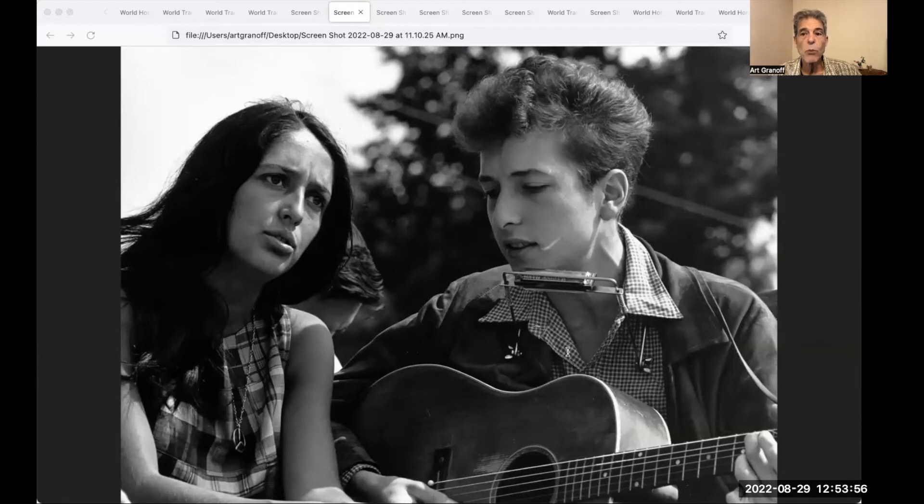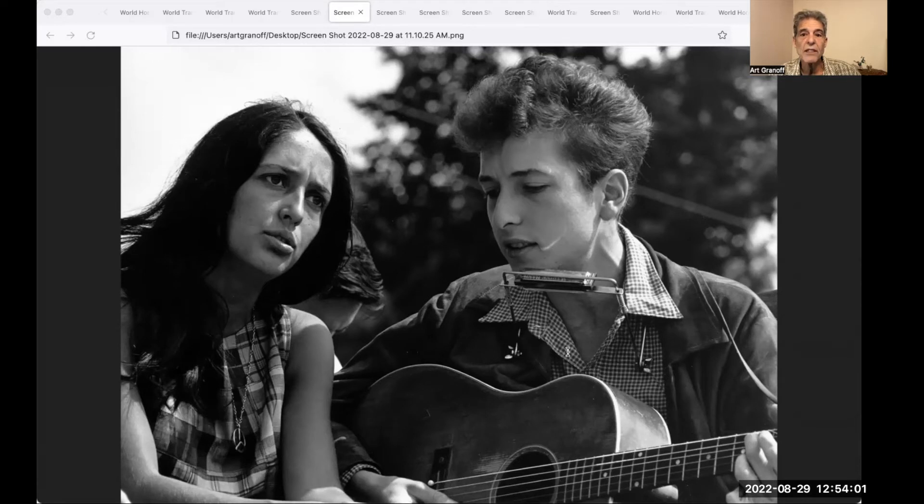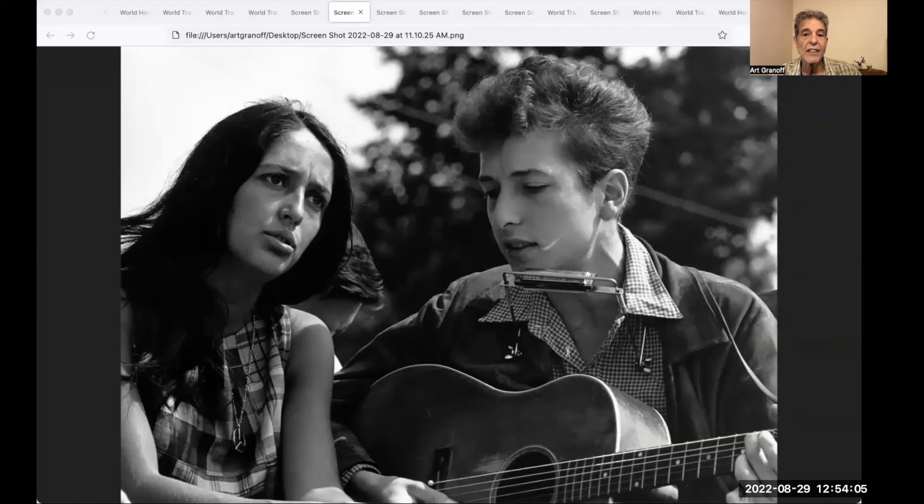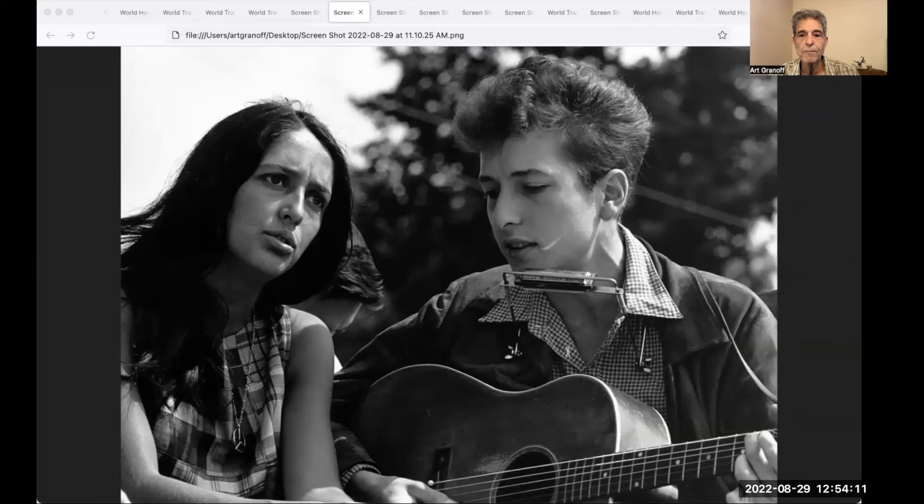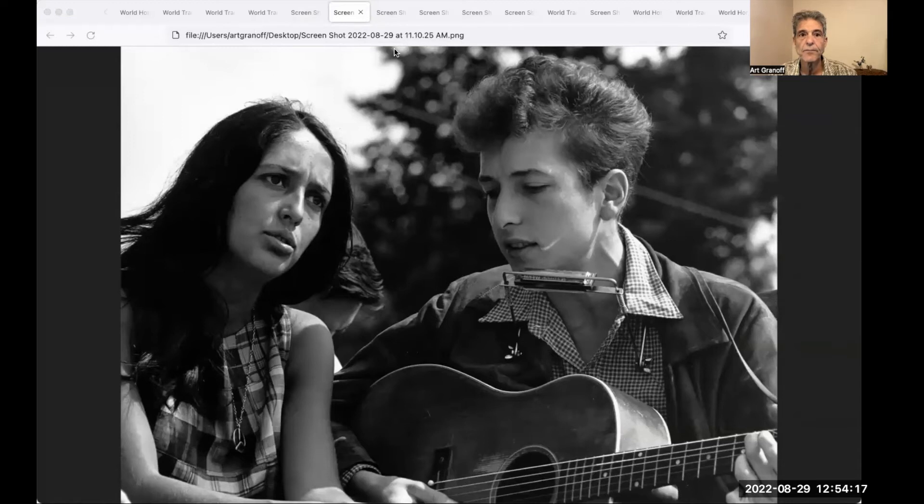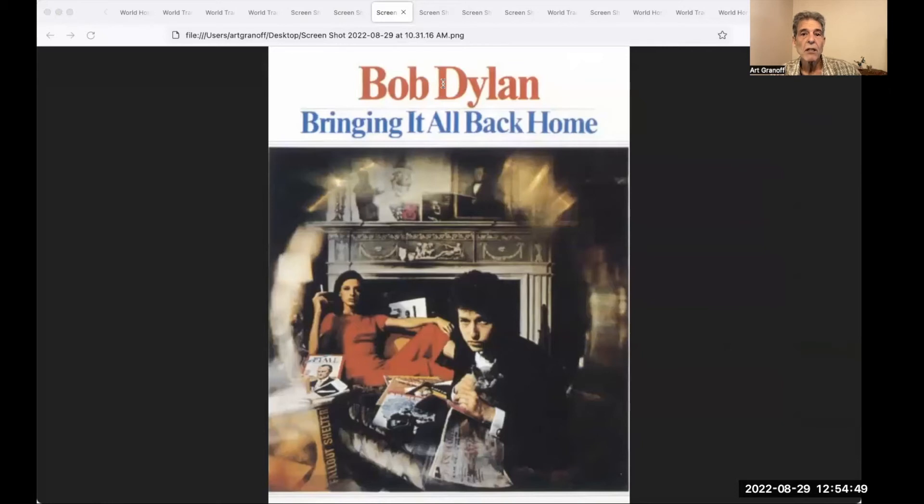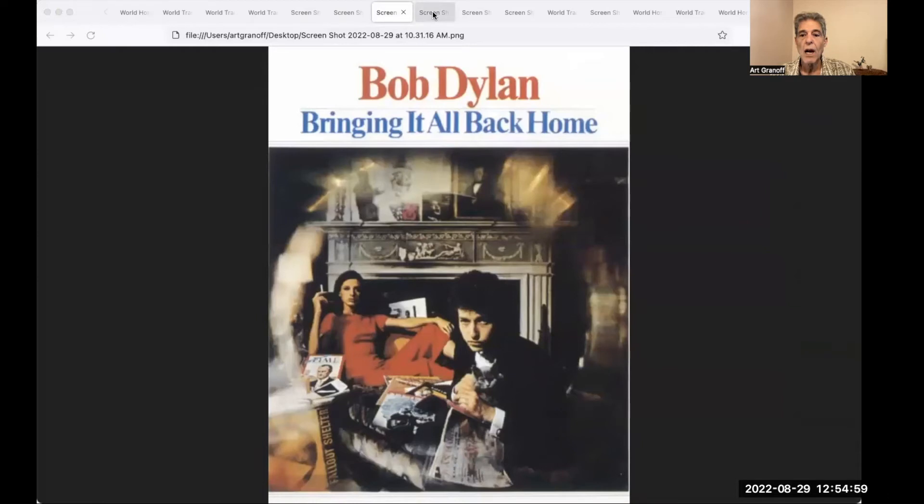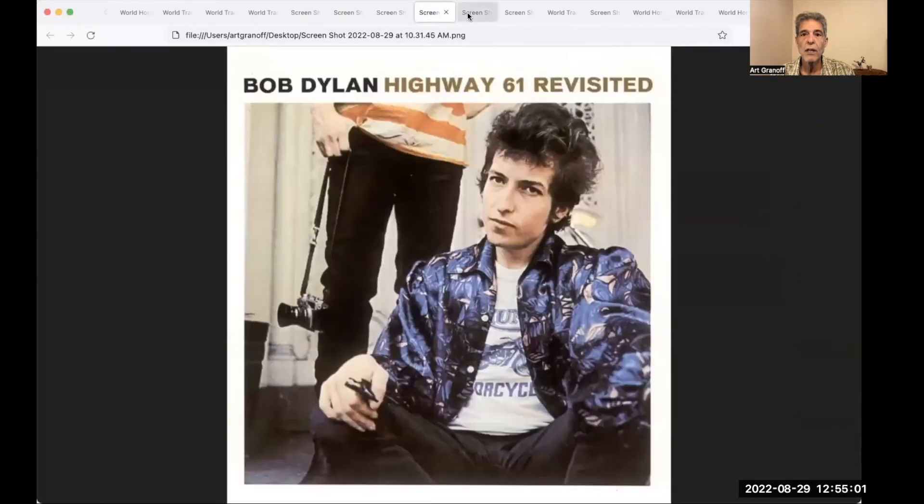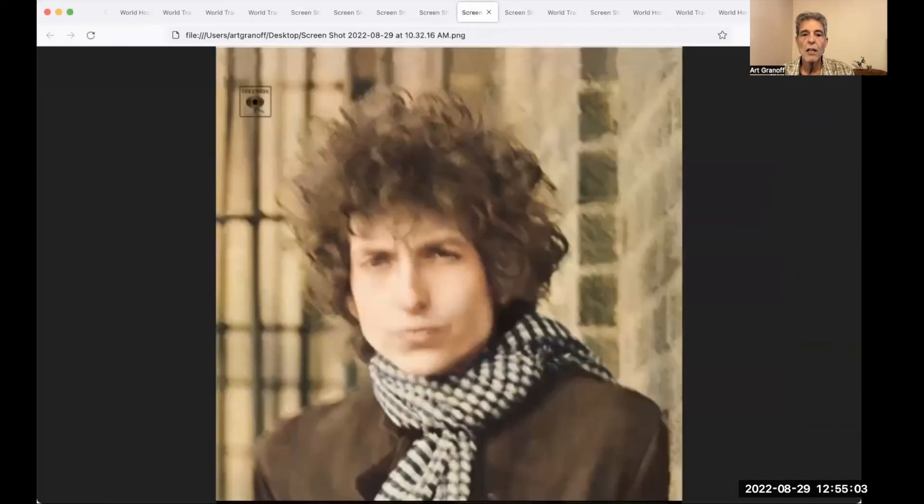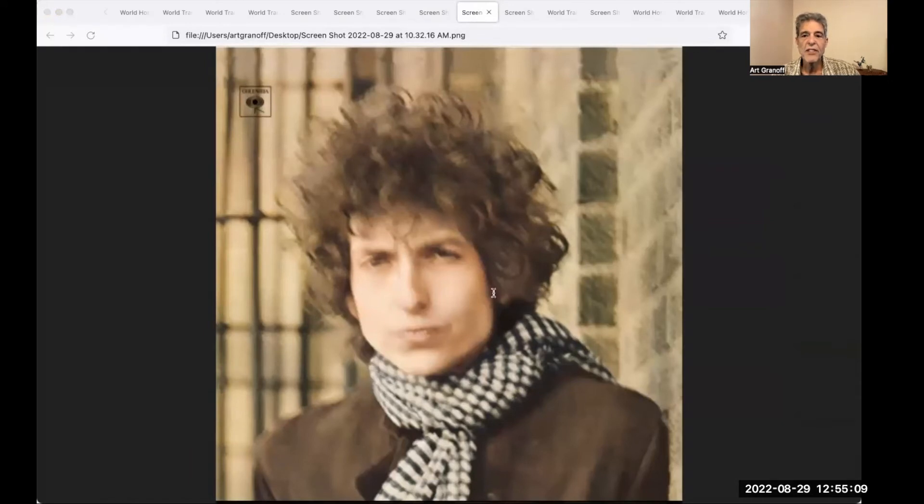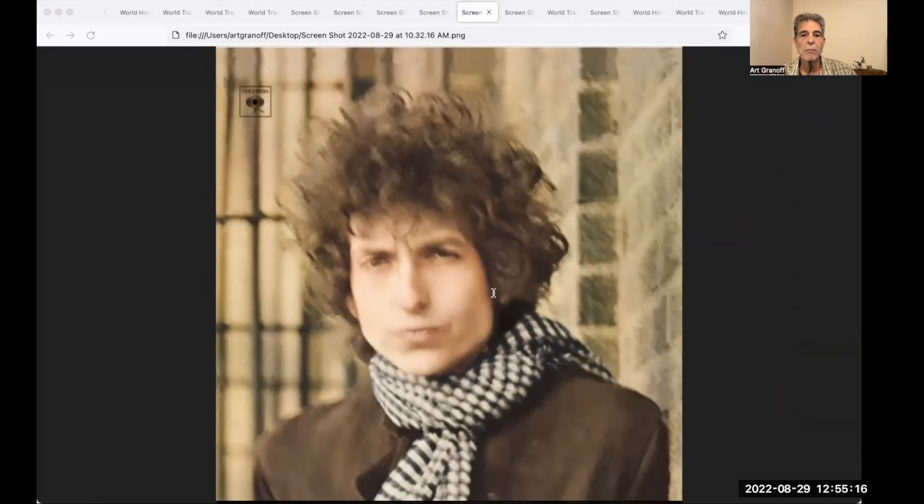Dylan has been a major figure in popular culture during a career spanning more than 60 years. Much of his most celebrated work dates from the 1960s, when songs such as Blowing in the Wind, 1963, and The Times They Are A-Changin', 1964, became anthems for the civil rights and anti-war movement. And here he is in 1963 with Joan Baez. In 1965 and 1966, Dylan premiered his electric band, and in the space of 15 months recorded three of the most important and influential rock albums of the 60s.